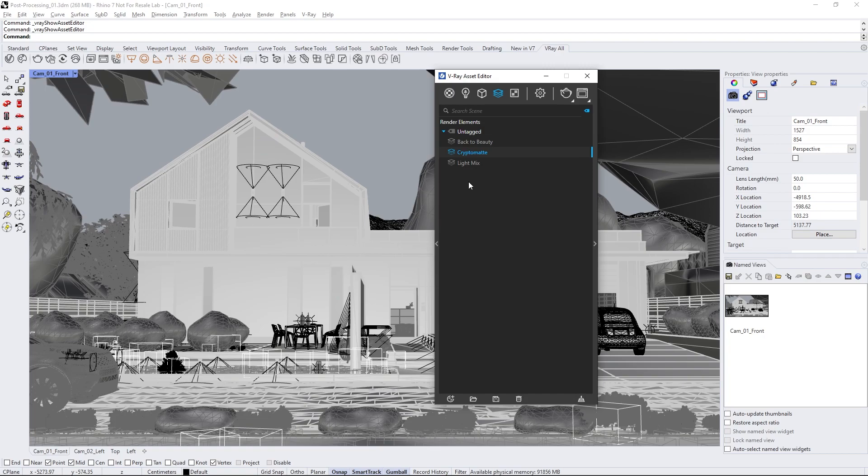These elements will provide us enough information to work with. Back to Beauty gives us all the individual elements that create our image. Light Mix provides info about the lights in our scene, enabling us to change their color and intensity later.